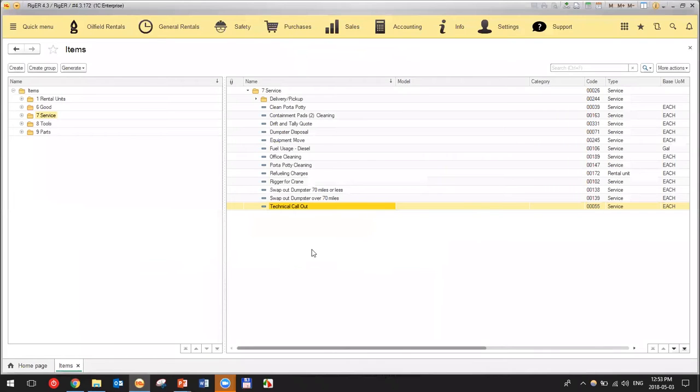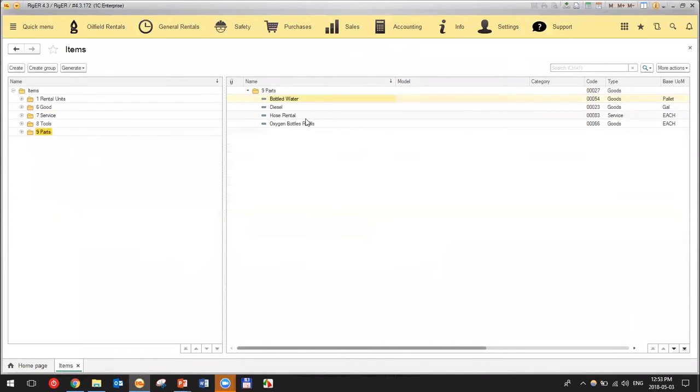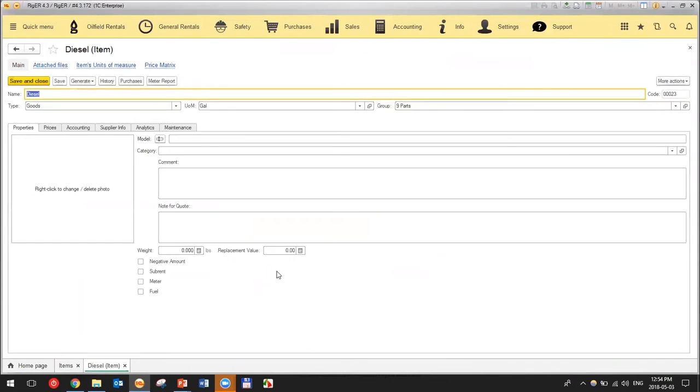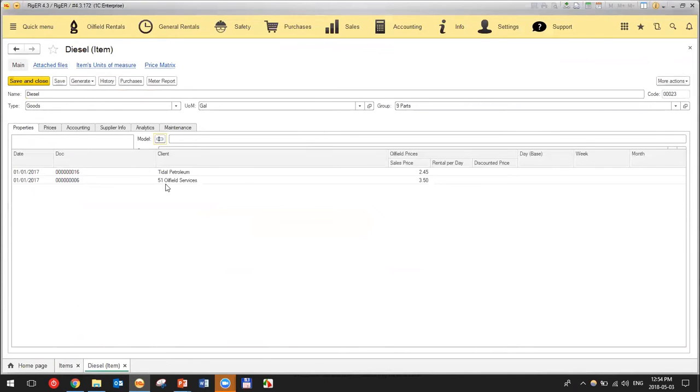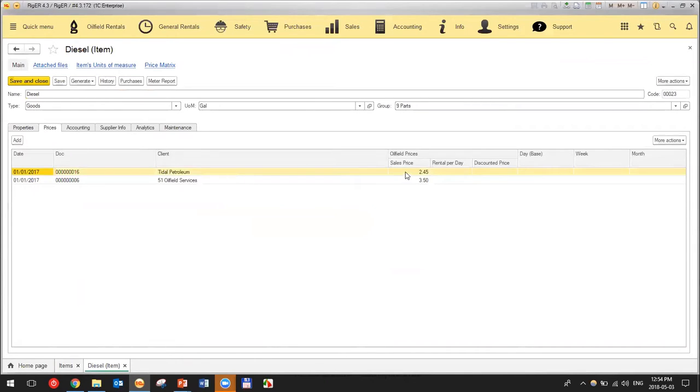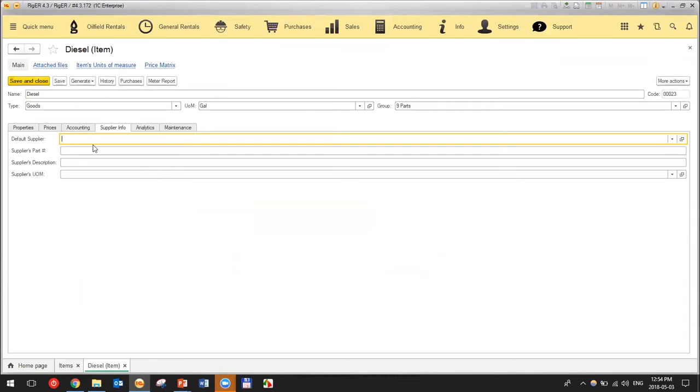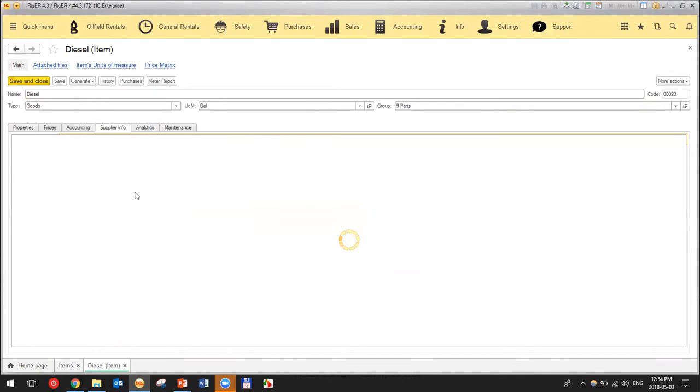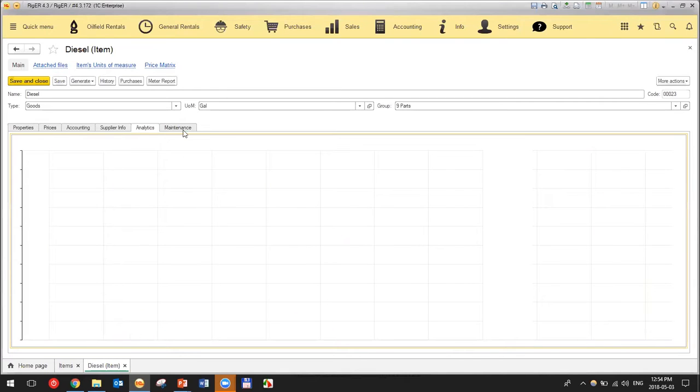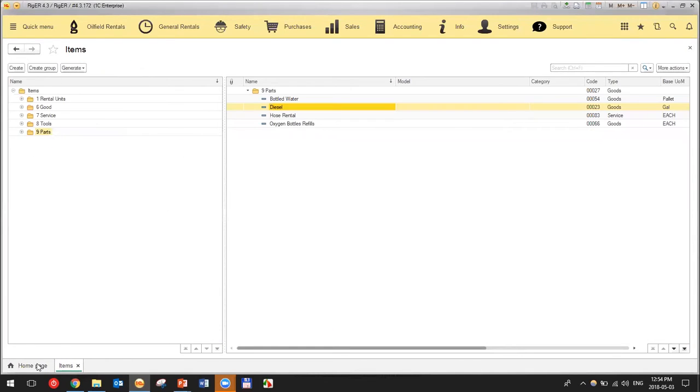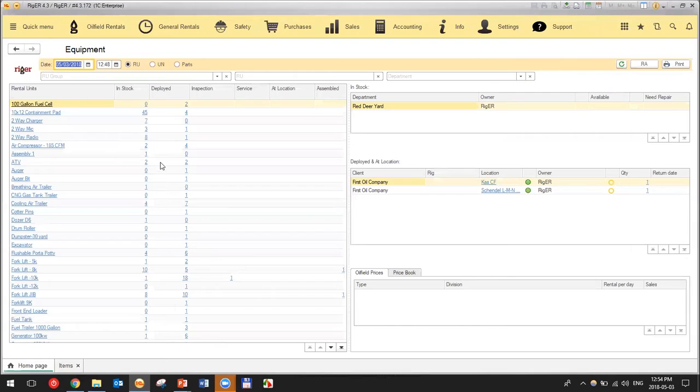Let me show you how we can see the inventory in Rigor. The parts will be available here. For example, if we have diesel as a part, here will be some items and prices which will be different charges for different clients. We can put the default supplier and some analytics which will show us the revenue.